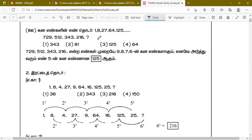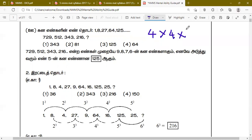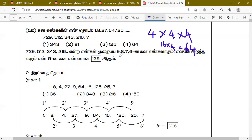Now for cube numbers. The series is 1, 8, 27, 64, 125. Another cube series is 216, 343, 512, 729. For example, 4 × 4 × 4: four fours are 16, then 16 × 4 = 64. These are cube numbers.